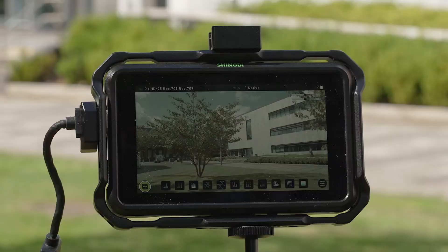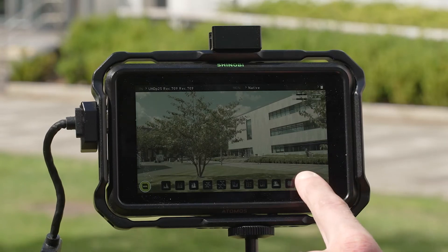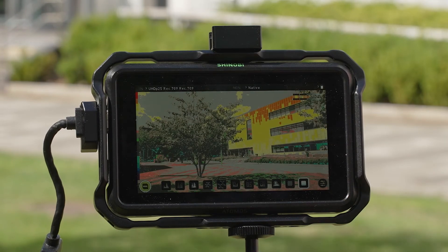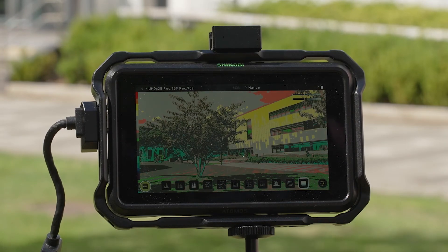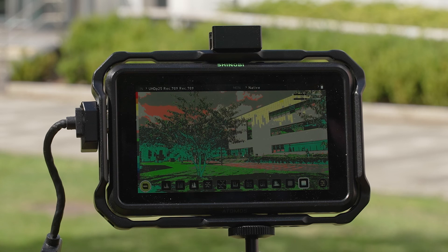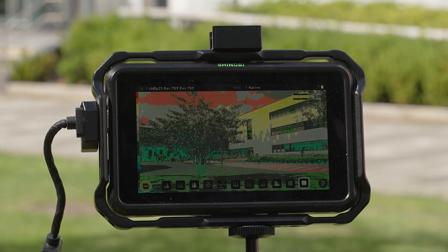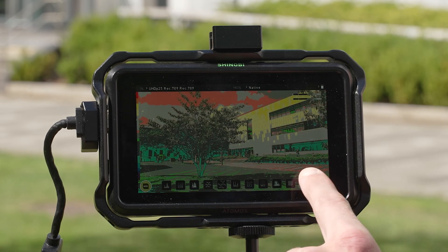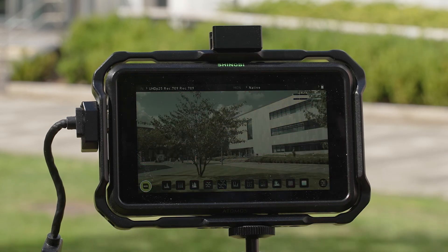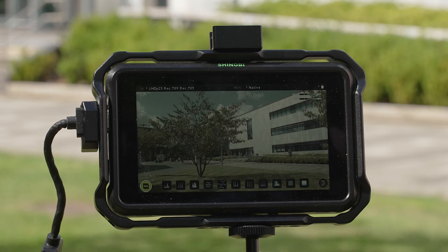Furthermore, false color works well in bright shooting conditions which may make exposing a flat log file, for example, much more difficult, especially if the nit brightness of the screen is low. Technical tools such as this don't lie and provide a much more accurate way to expose.